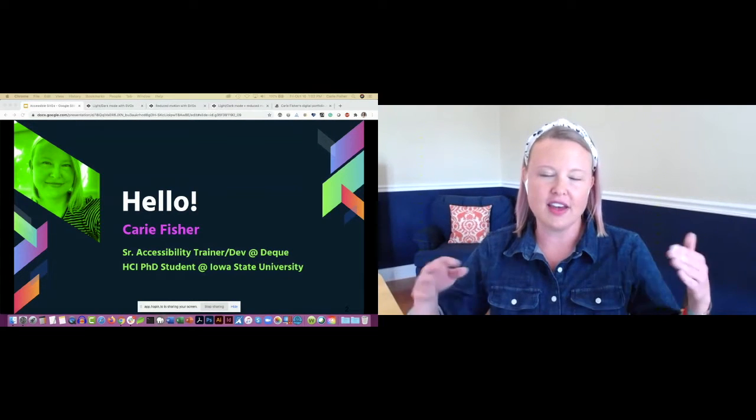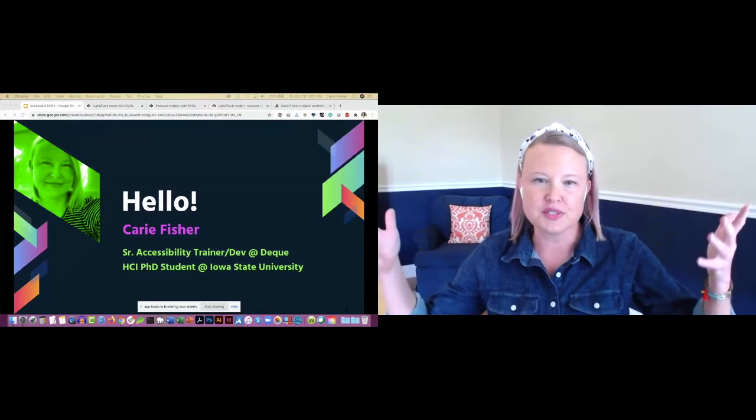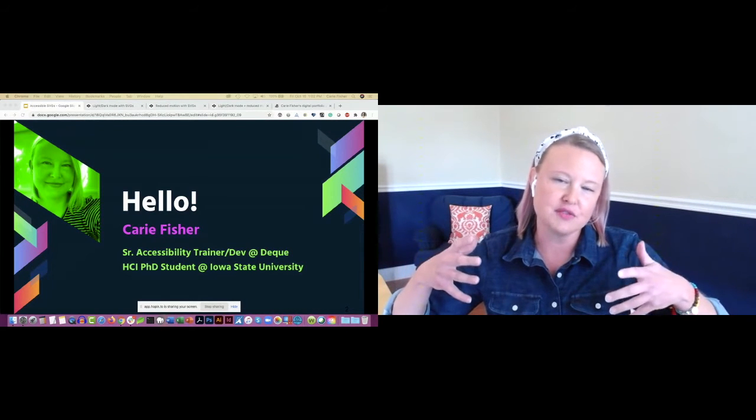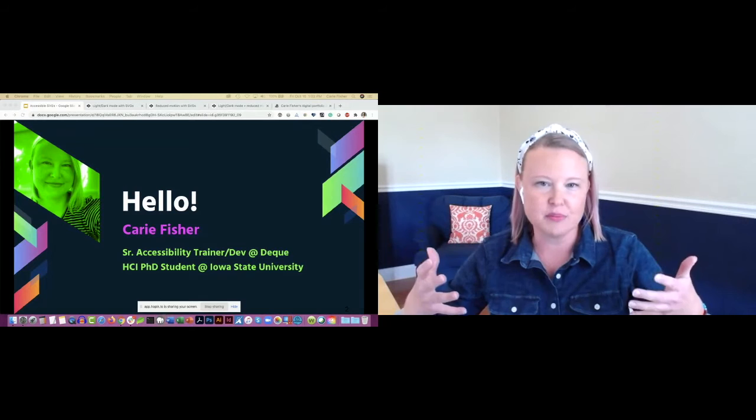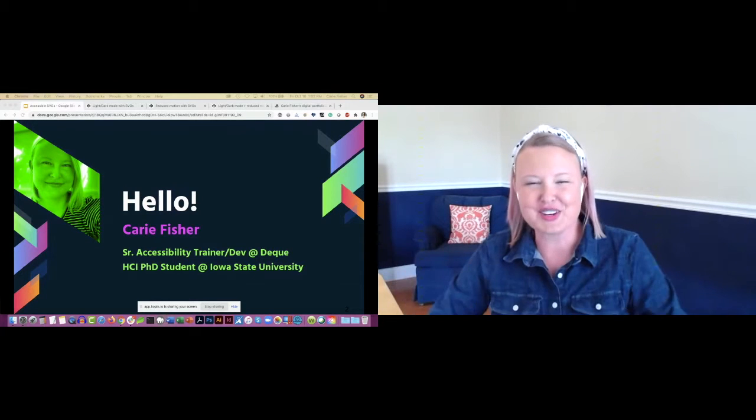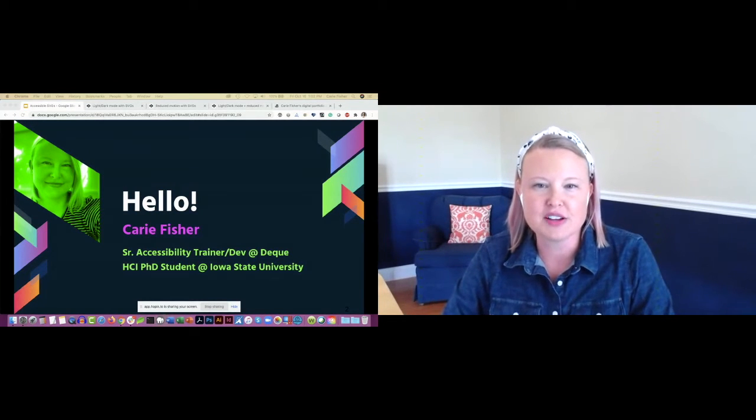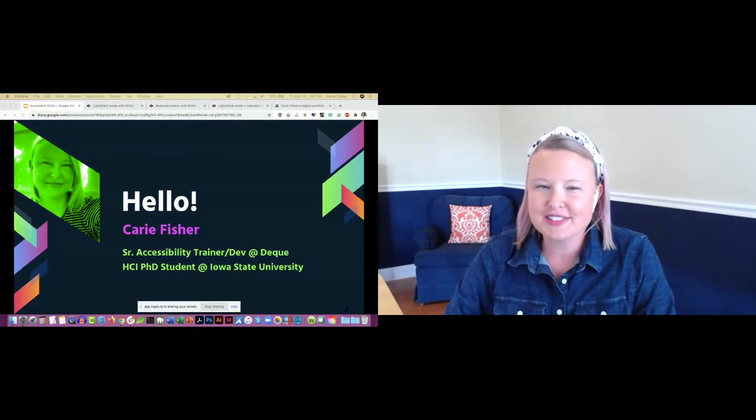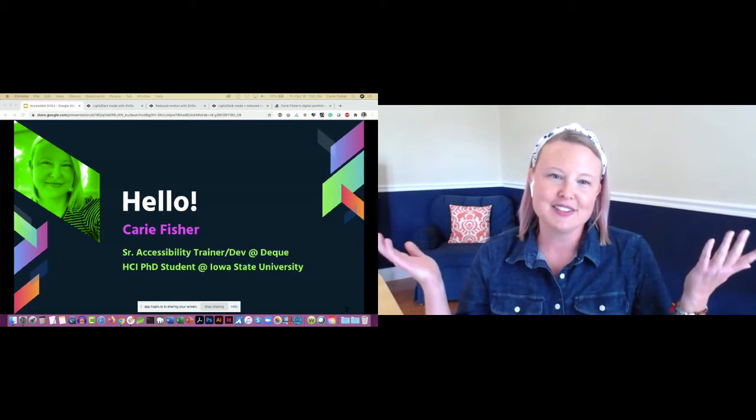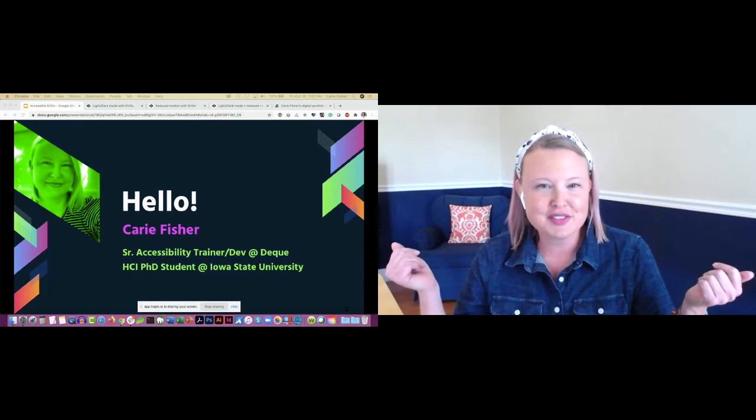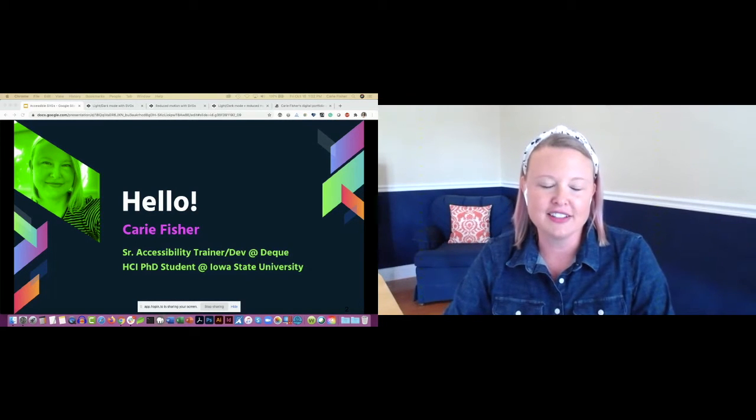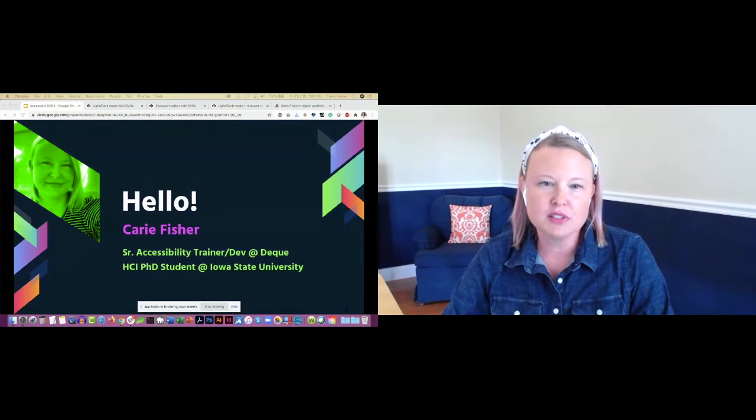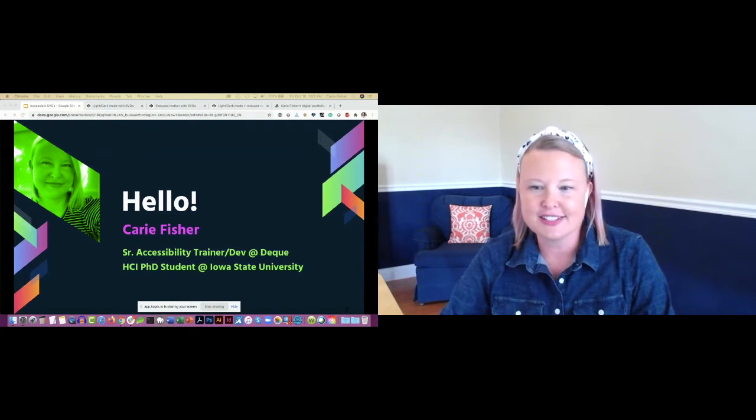My job threw me in the deep end, going from a Drupal 4 site to a Drupal 6 site and merging two sites into one. I started doing full stack, then whittled down to front-end developer, and now I'm an accessibility professional. Recently, I went back to grad school for a PhD in human-computer interaction at Iowa State.